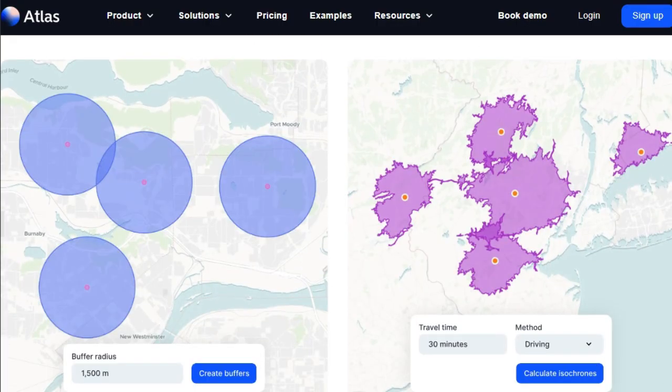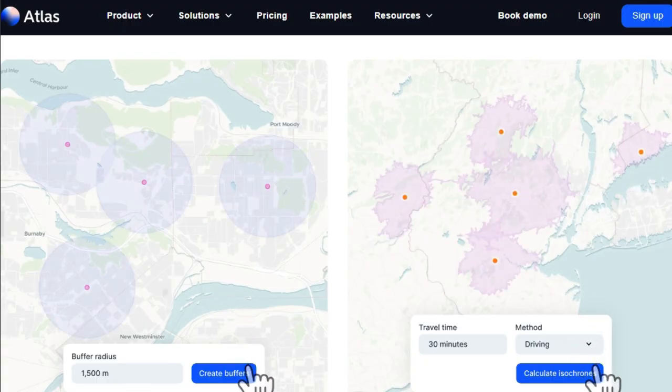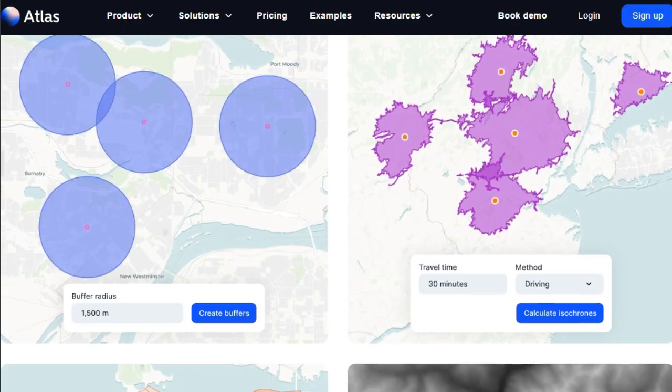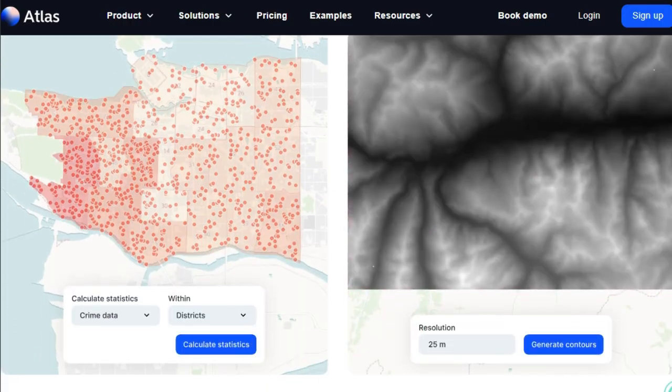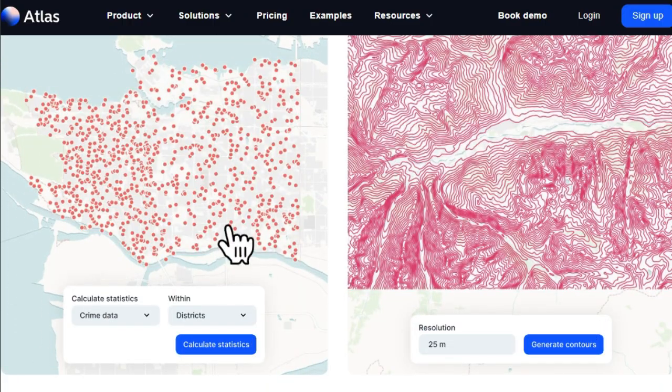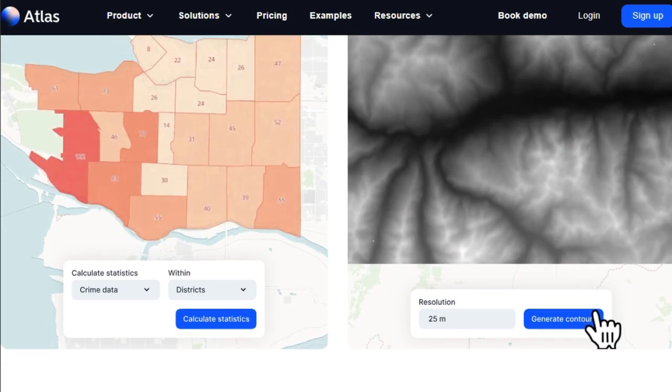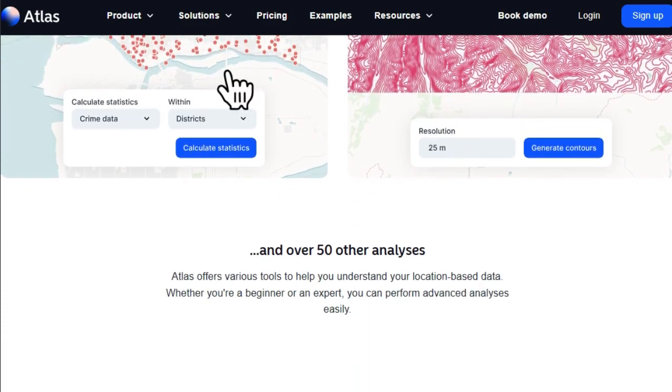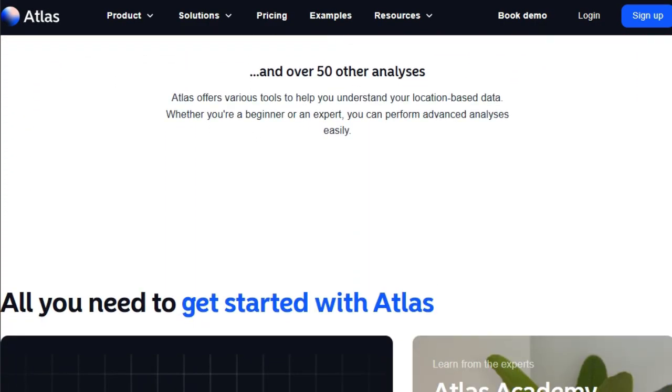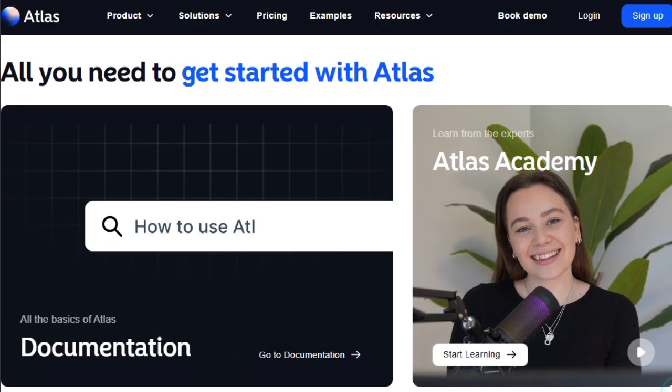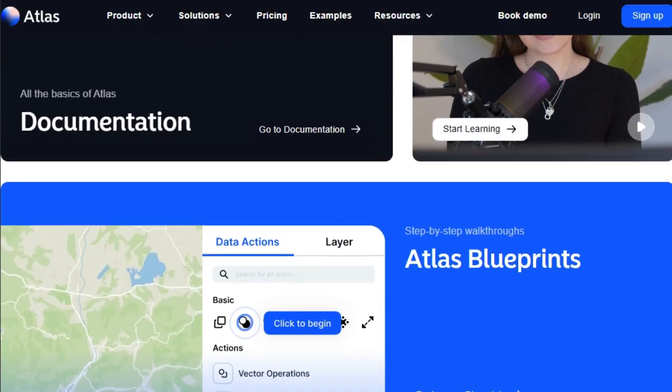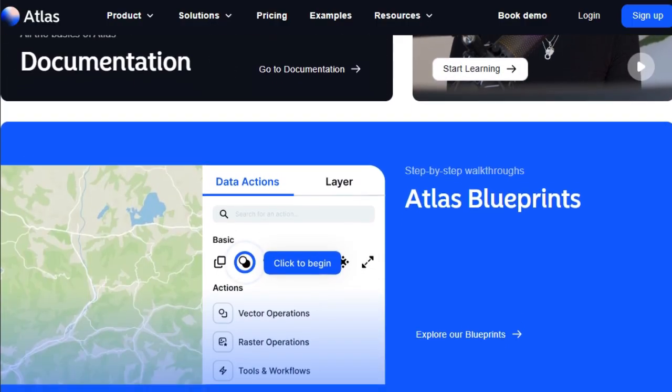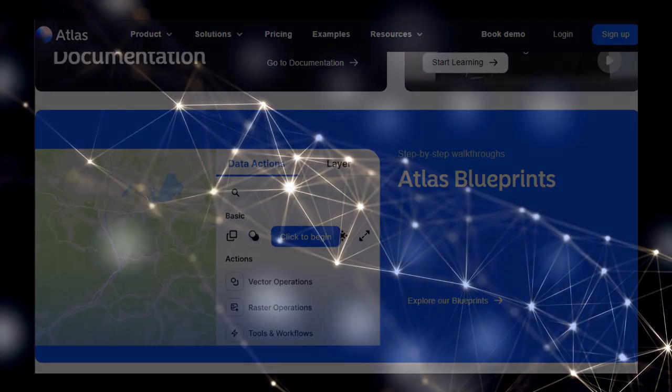And when you're ready to share your insights, Atlas lets you share your maps publicly with unlimited free viewers, making it ideal for getting feedback and engaging with stakeholders, even those outside your organization. This unique combination of user-friendliness, powerful analytical capabilities, versatile data integration, and seamless collaboration makes Atlas a truly revolutionary tool in the world of spatial data.